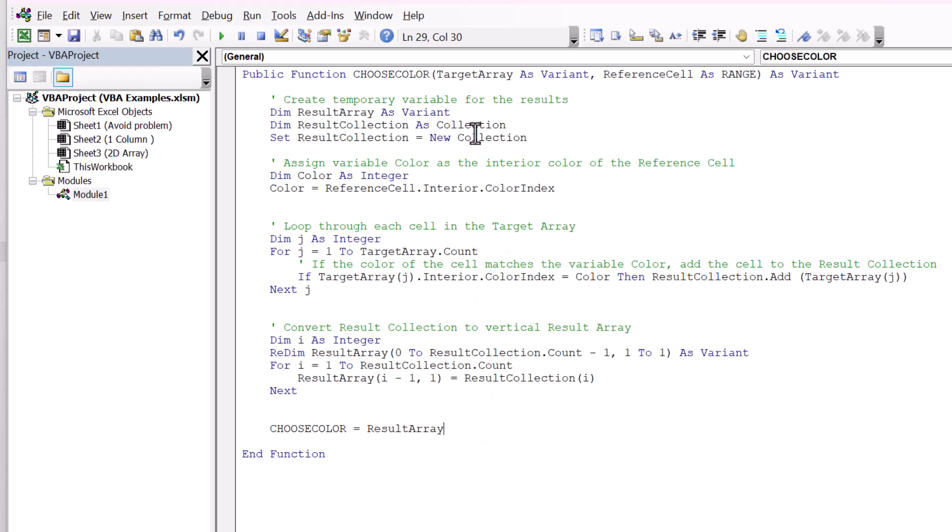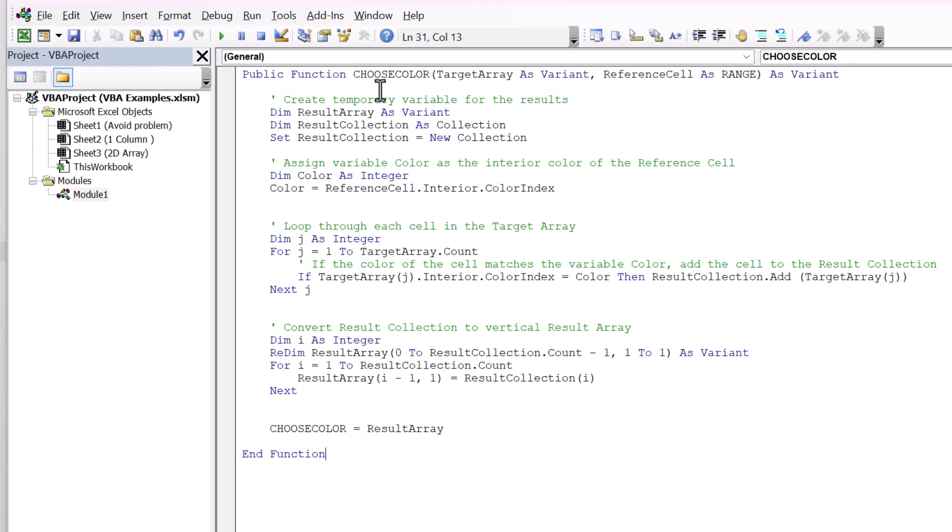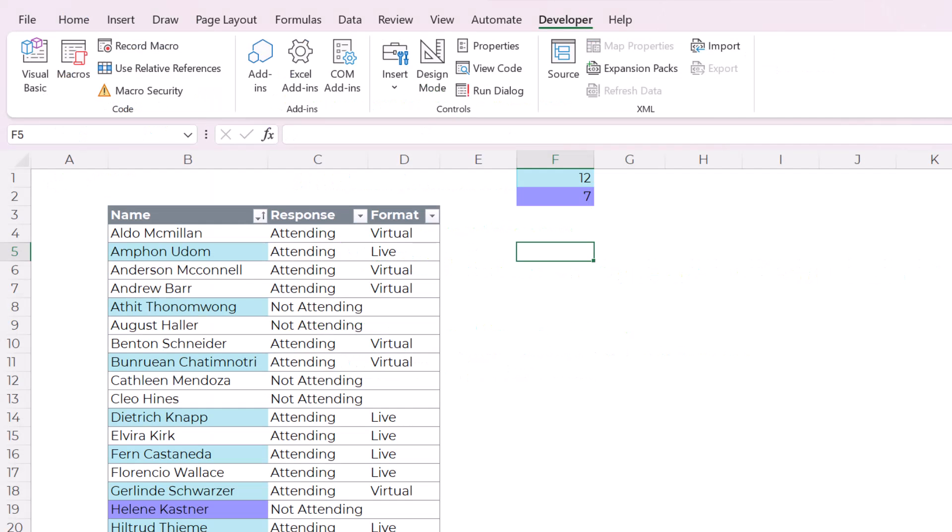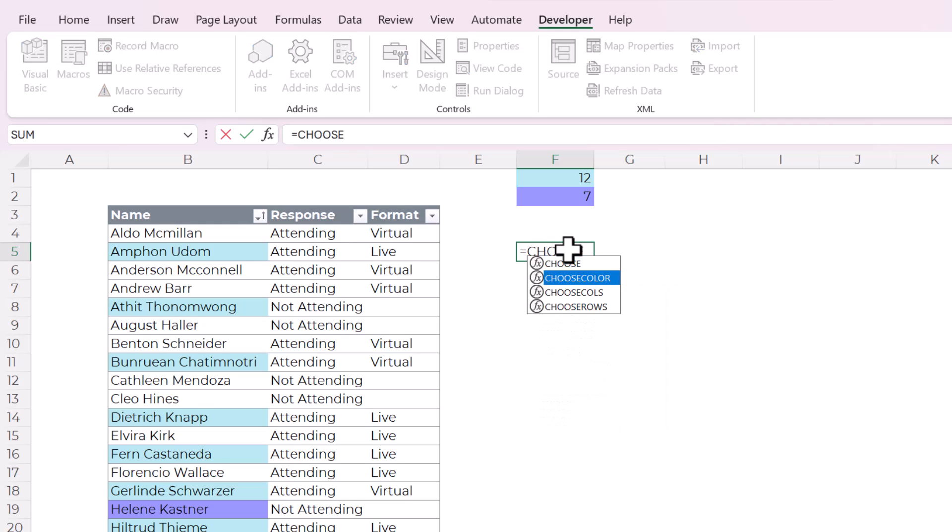And that just creates another place where you can put code. User defined functions have to be in a module, not in any of these Microsoft Excel objects. Ask me how I know I made that mistake. So this is the user defined function. I'll have this entire, all of this code in the description box for you. You don't have to write a single thing, but I just want to point out it's called choose color. So once you paste that here, you can save it and close the VBA editor.